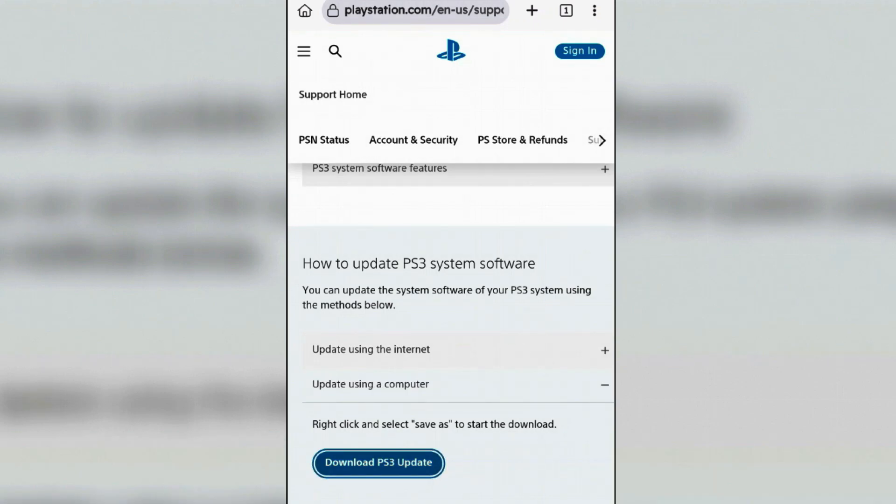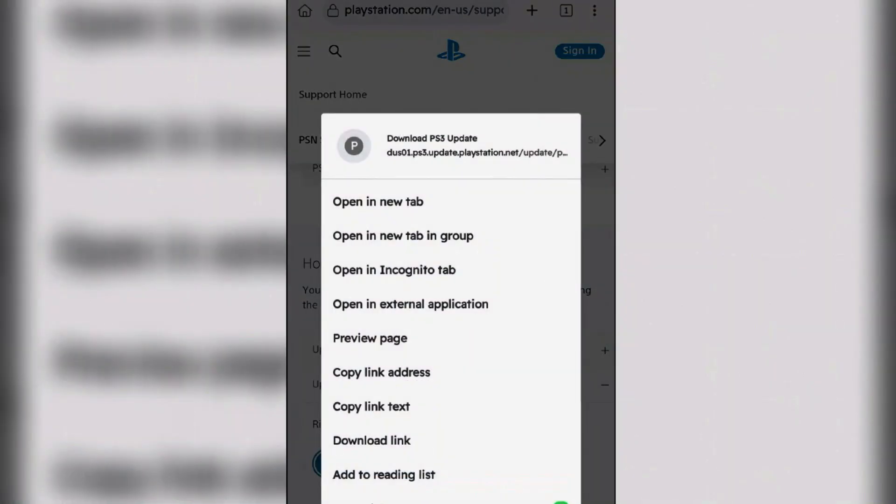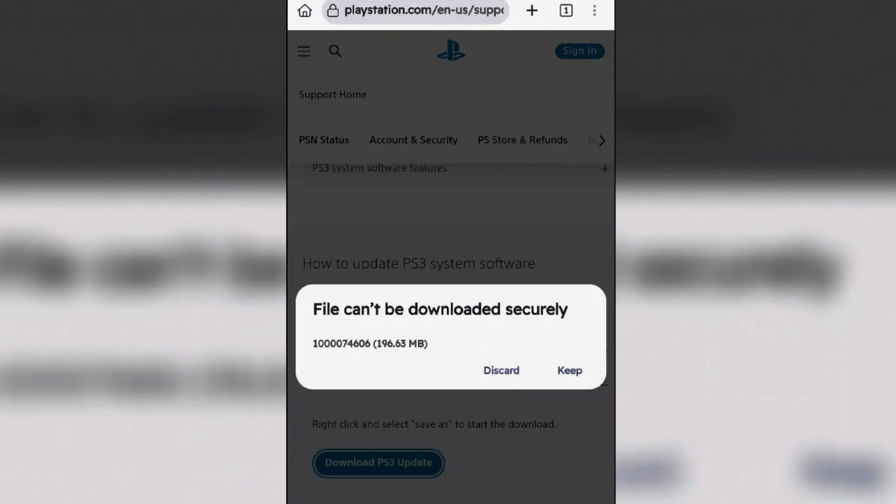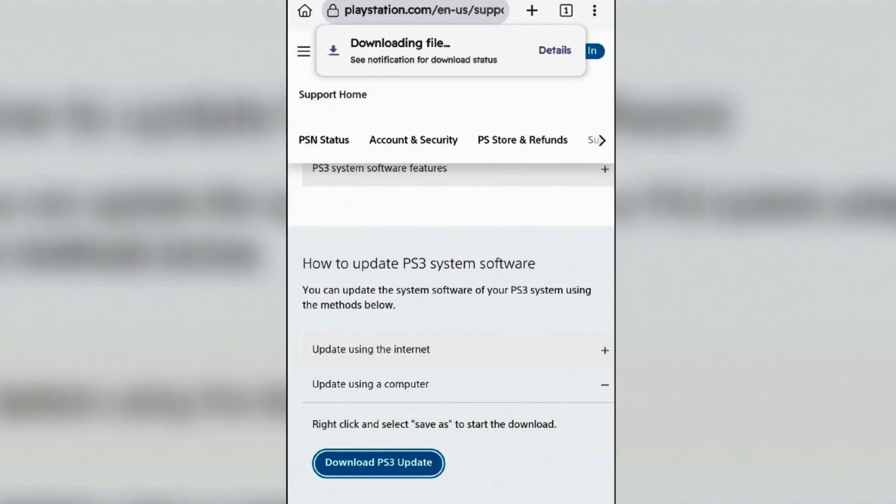If it doesn't start downloading the file, long tap on this option and tap on download link. Tap on keep or download and then it's going to begin downloading.